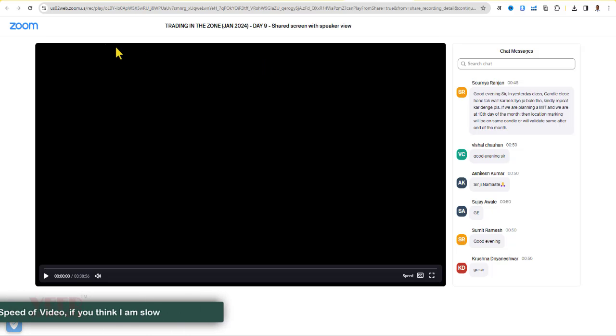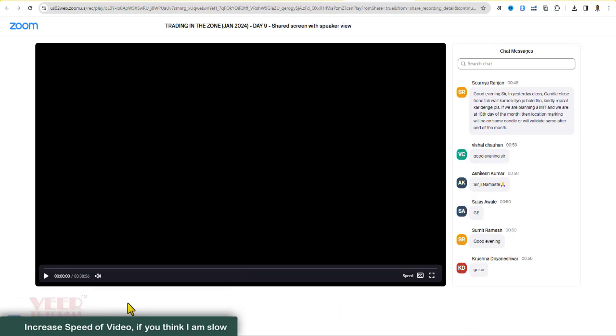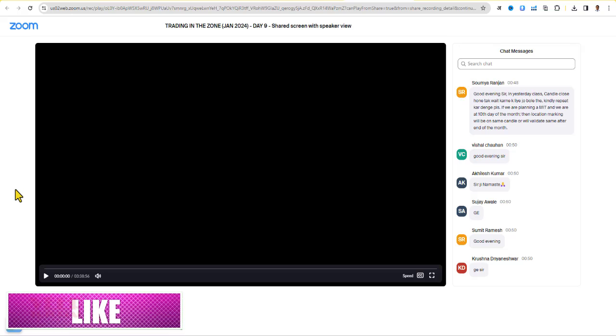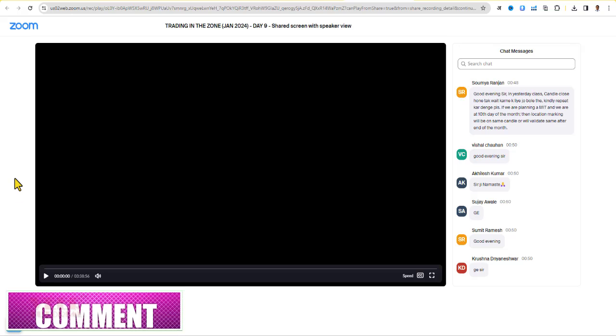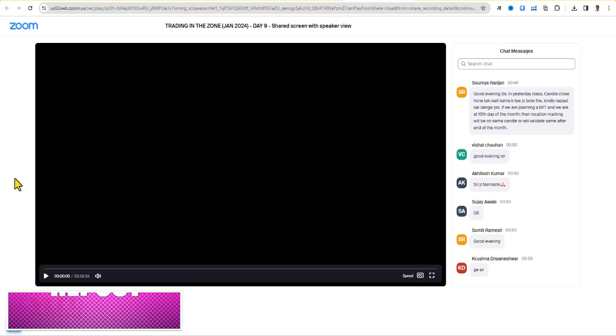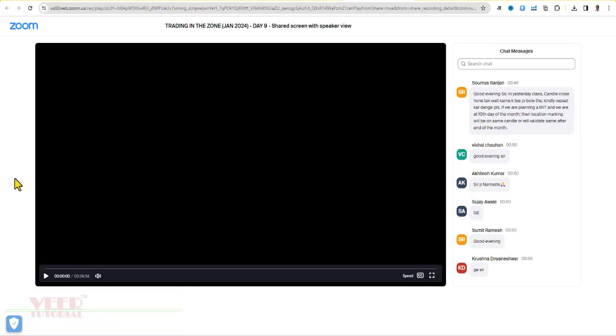Hello everyone, in this video we will learn how to download video from Zoom recordings. By default it is not possible to download these videos. You can try any extension, but it's very difficult to download.